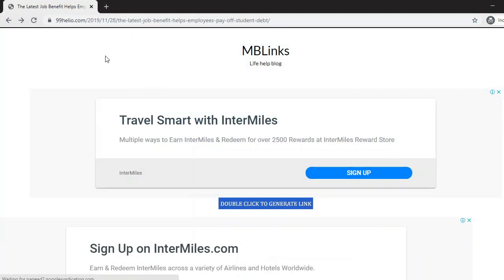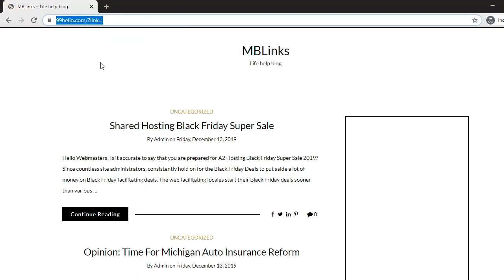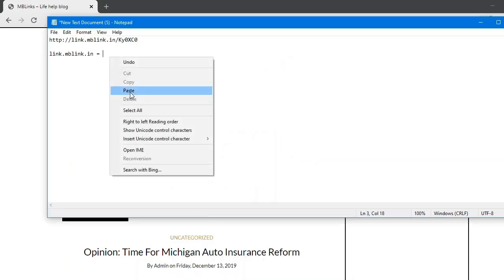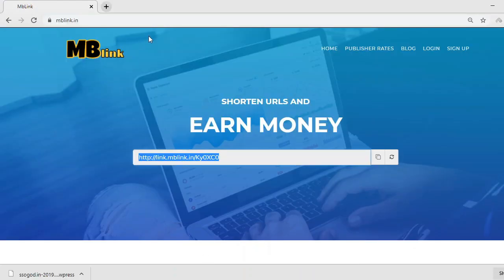What's happening here is this domain is redirecting to 99thelio.com. So the first step is to redirect this domain. You can redirect this domain using Cloudflare wildcard redirection. This is easy, anyone can do this. I'll tell you more about this redirection later.